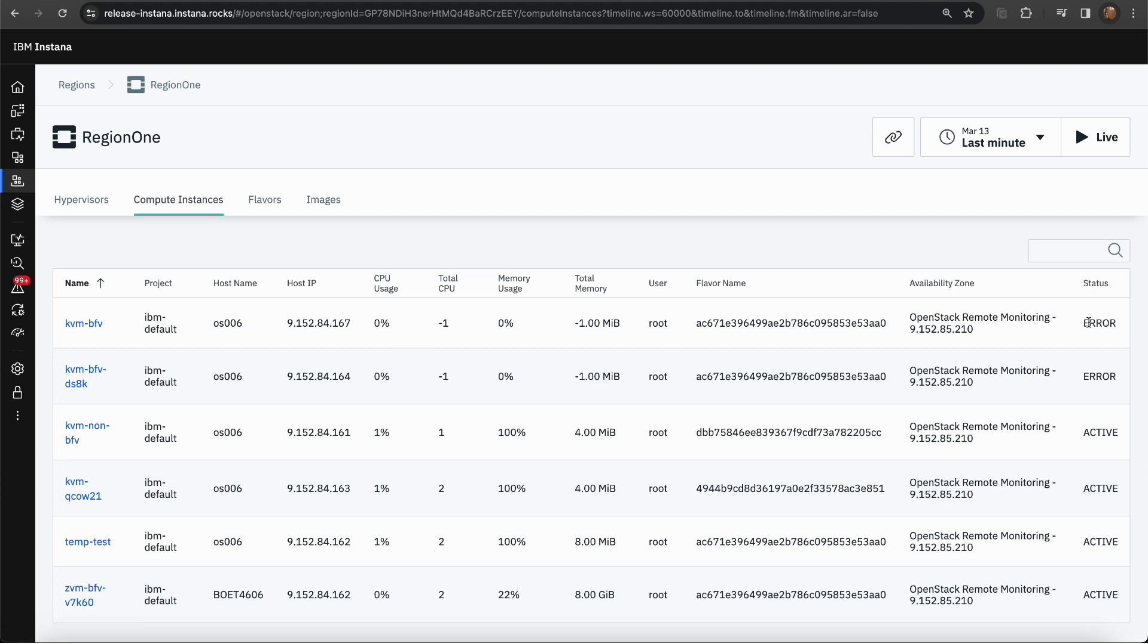As you can see, the status could be error, active, etc. Let's go to one of the compute instances. Let's go with the one which is in the active state.